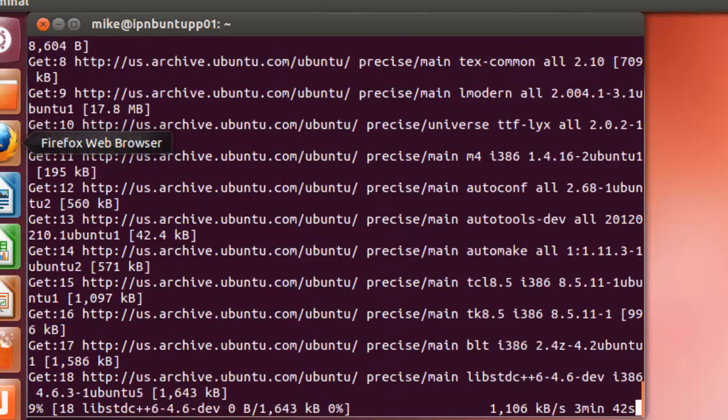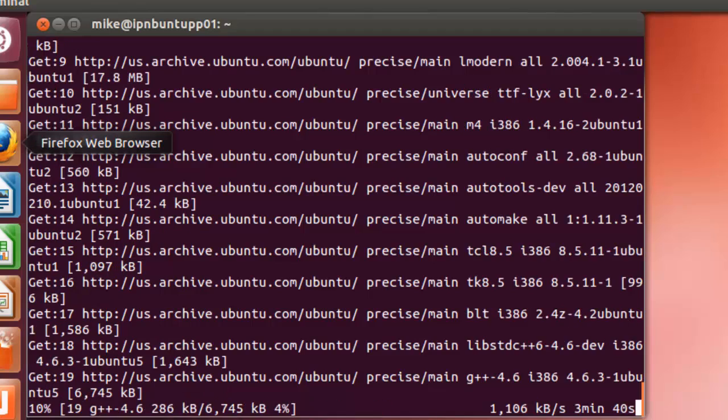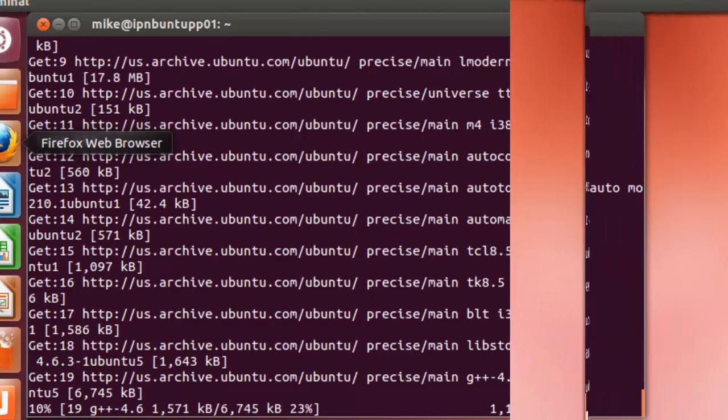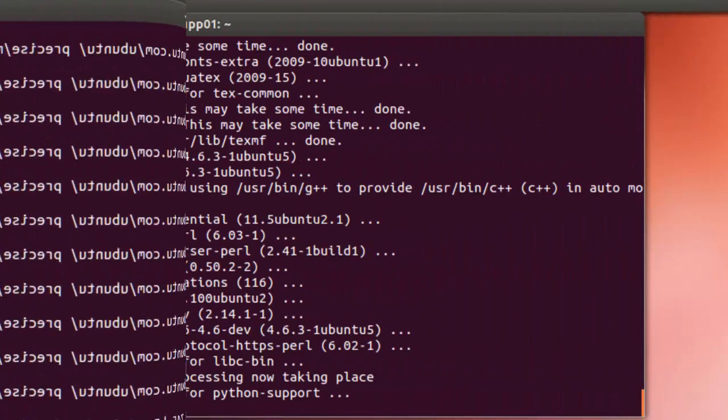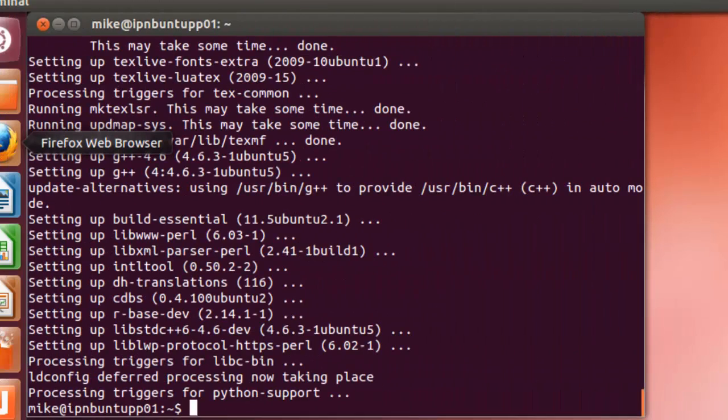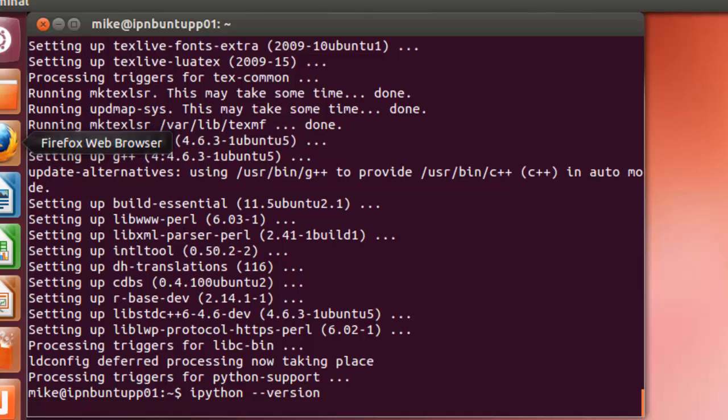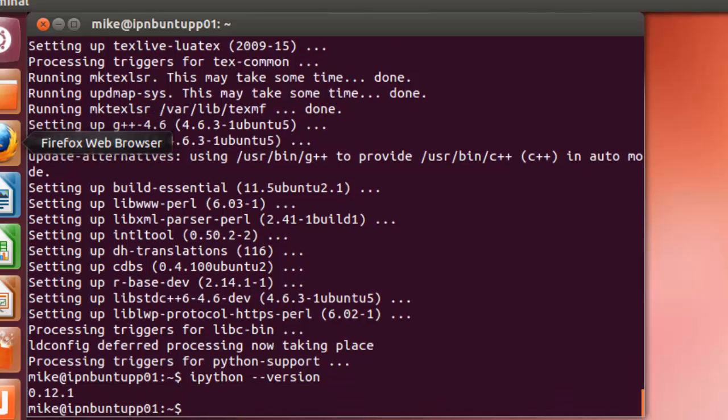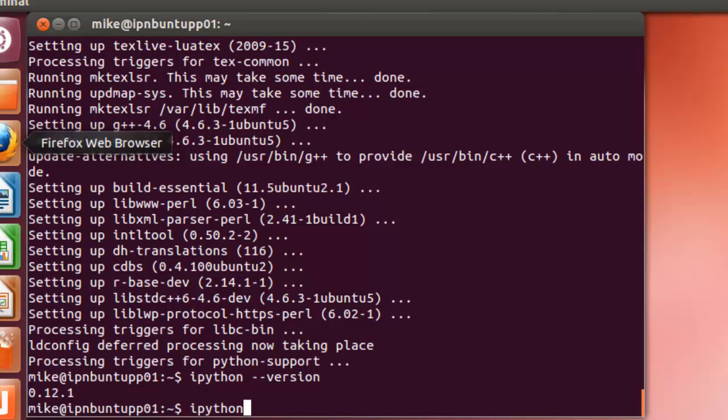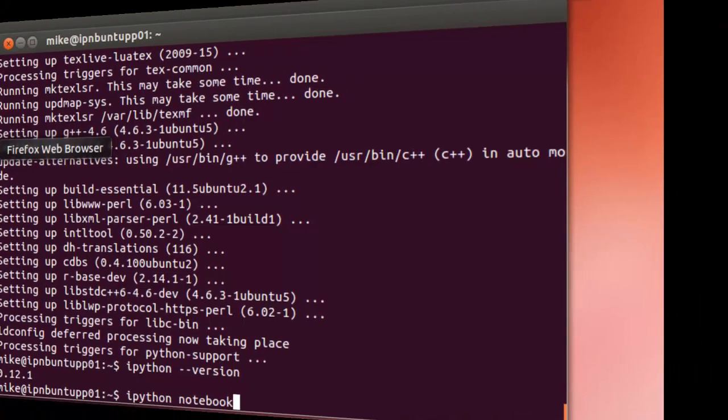And when I come back, I'll take a look at the version number. Now, this install in my Ubuntu 12.04 system has taken about 10-11 minutes. So, let's go on and check and see which version we've got. And this is 12.1. Now, to start it, all you simply have to do is type in IPython Notebook.